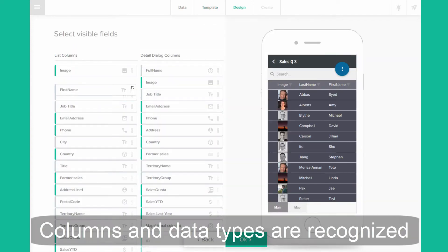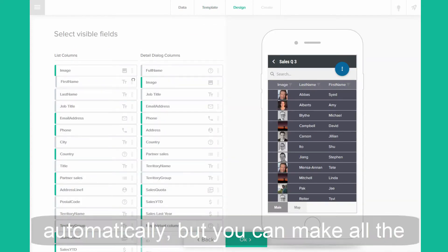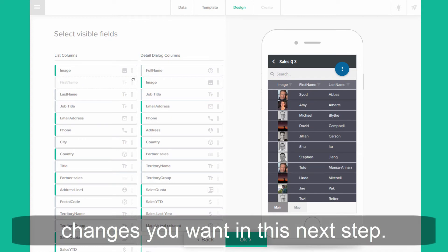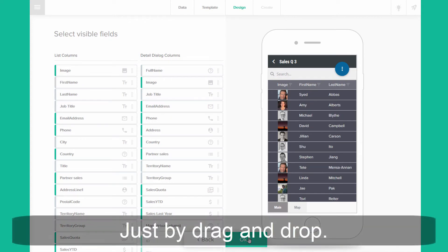Columns and data types are recognized automatically, but you can make all the changes you want in this next step just by drag-and-drop.